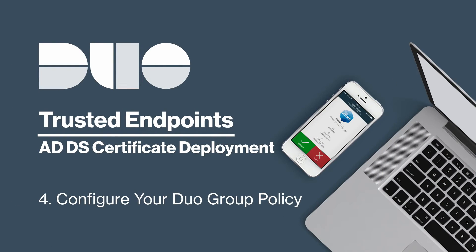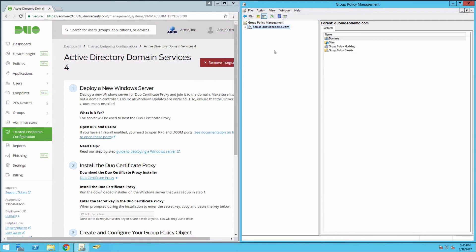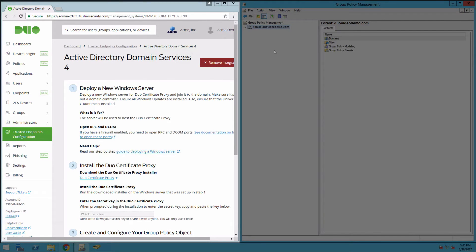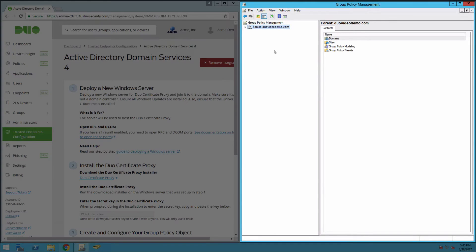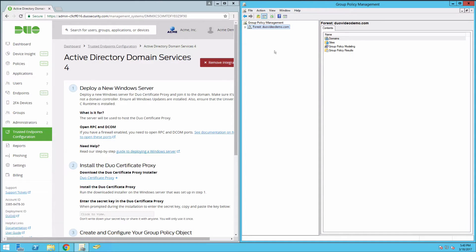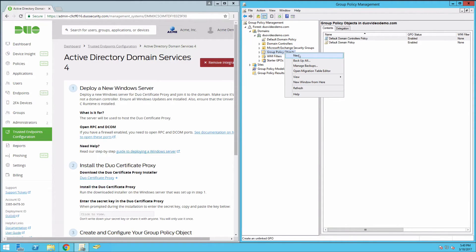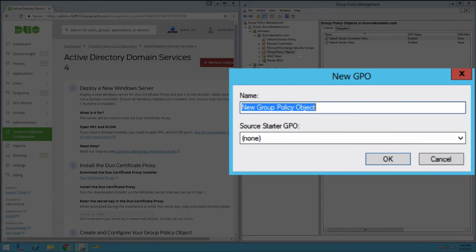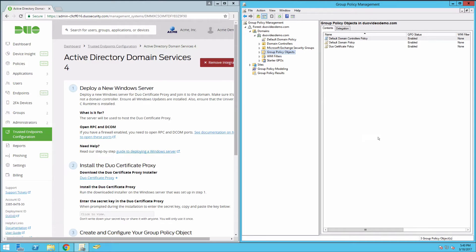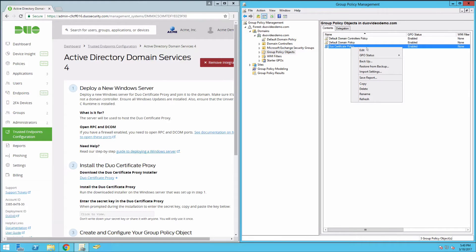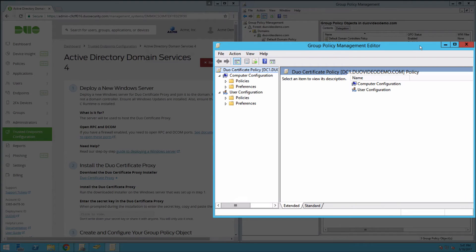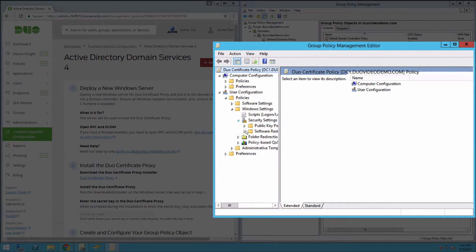Now configure your Group Policy Object or GPO for Duo Certificate Deployment and Browser Configuration. On your domain controller or another system with the Windows Remote Server Administration Tools installed, log in to the Duo Admin Panel and navigate to your Active Directory Domain Services Management Tools integration. Then, launch the Group Policy Management Console or GPMC. Expand your forest and navigate down the tree to Group Policy Objects. Right-click the Group Policy Objects folder and click New. Enter a name for the new GPO like Duo Certificate Policy and click OK. Right-click the new GPO you created and click Edit. To enable automatic retrieval of the Duo Device Certificate by domain clients, navigate to User Configuration, Policies, Windows Settings, Security Settings, Public Key Policies.